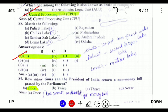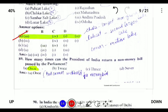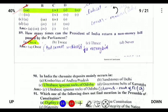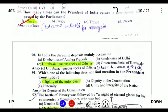How many times can the President return a non-money bill passed by the Parliament? A non-money bill can be returned only once by the President. If it is returned again, he is bound to accept it. However, a money bill cannot be returned by the President because he first gives assent to the bill before it is passed in either house.